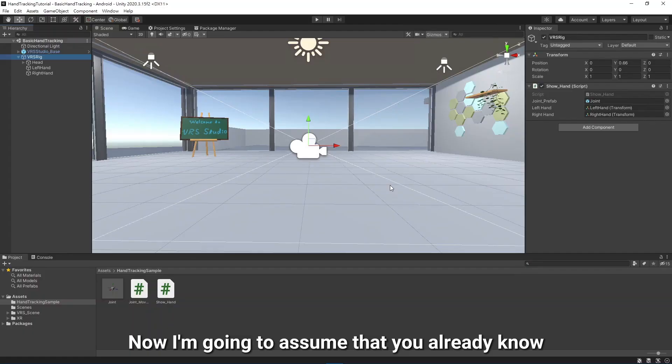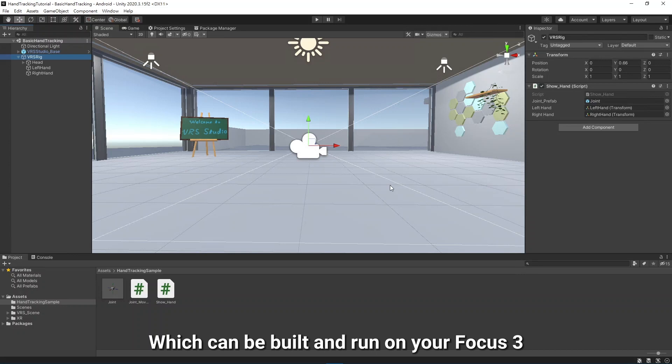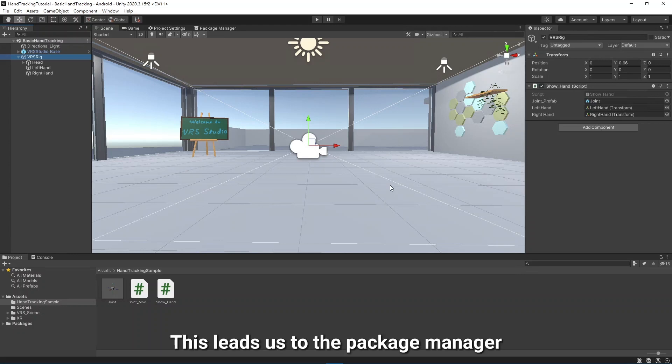Now, I'm going to assume that you already know how to set up a Unity project which can be built and run on your Focus 3. This leads us to the Package Manager.